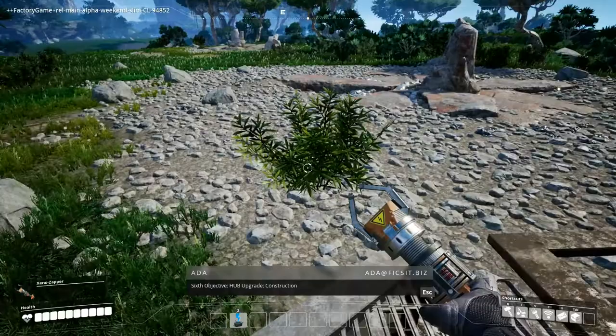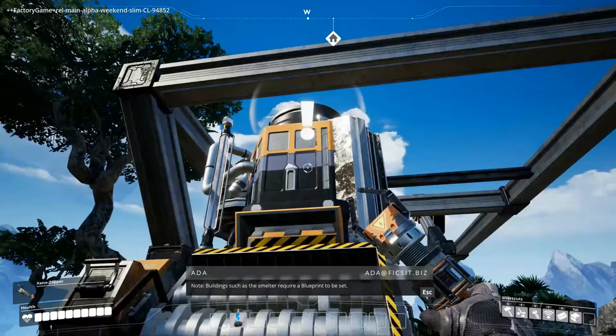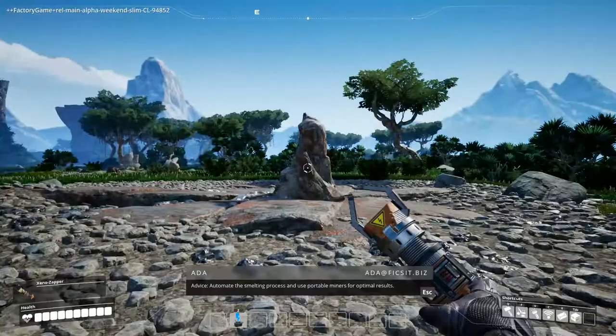Congratulations. You have unlocked hub feature, biomass generator, personal storage. Scanner featured copper. Buildings and blueprints which can be found in the workshop when built. See what I mean about the audio. Sixth objective, hub upgrade construction. Note. Connect buildings to a generator for power. Note. Things such as the smelter require a blueprint to be set. Advice. Automate the smelting process and use portable miners for optimal results.